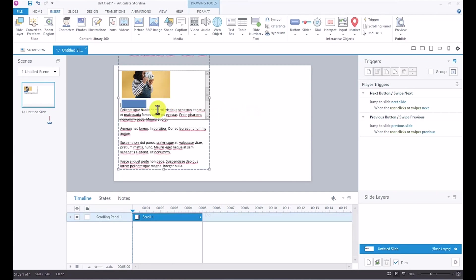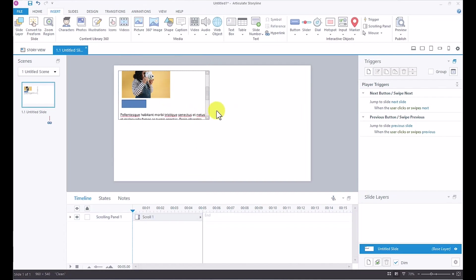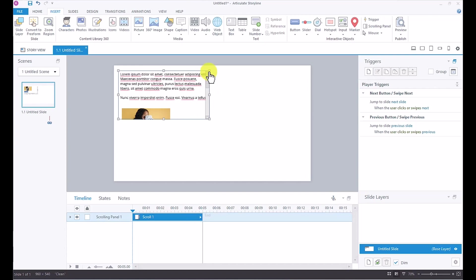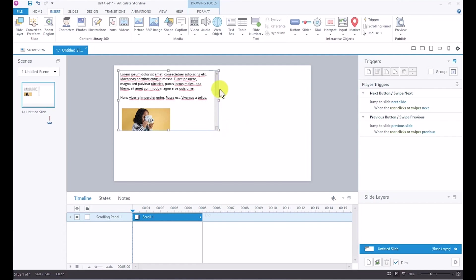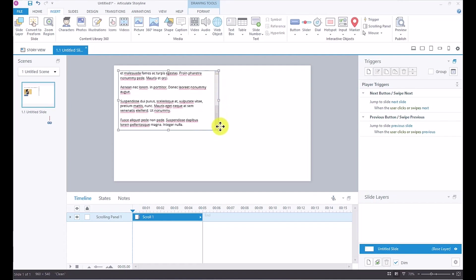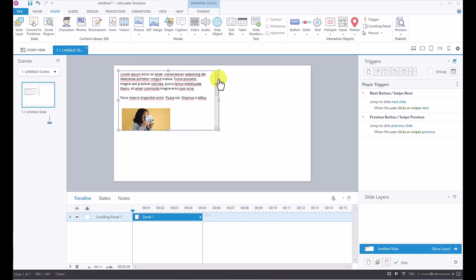And it's always a great idea to do any formatting to your text outside of the scrolling panel before you bring it into the scrolling panel. It just makes it much easier for you to work with. So let's go ahead and maybe increase the scale a little bit more. And it looks like we were able to fit everything in there.